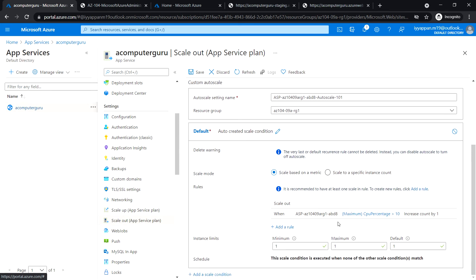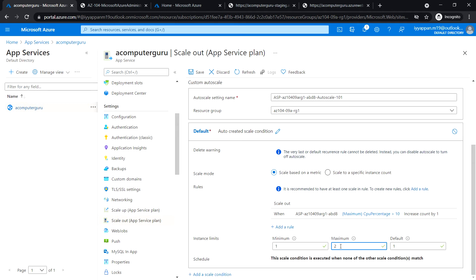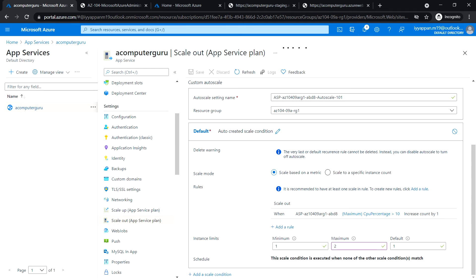Instance limits - minimum: 1, maximum: change it to 2, default: 1. Click on save and let's wait for this to be complete.